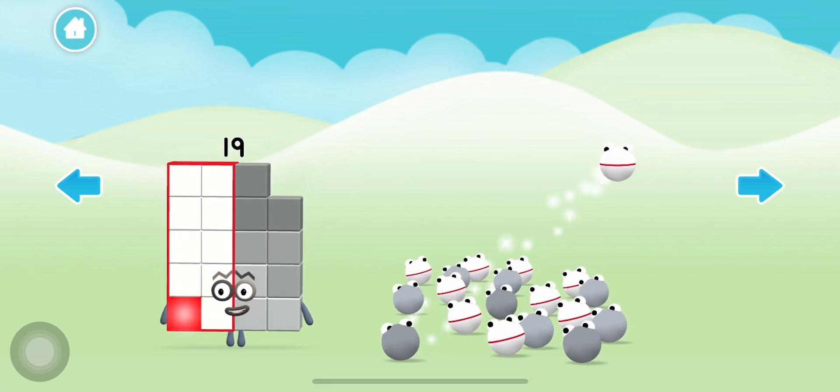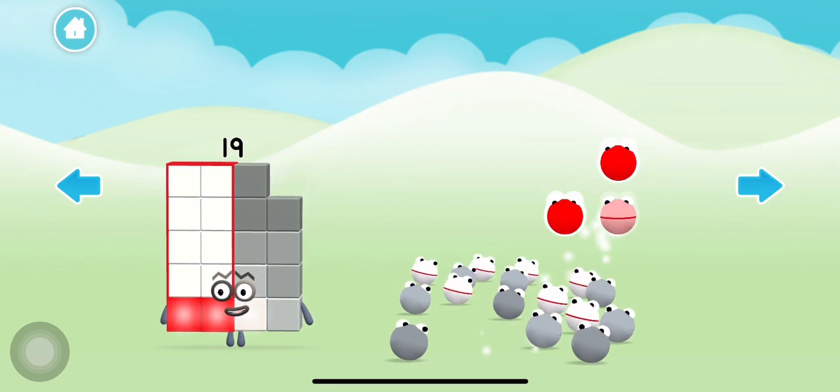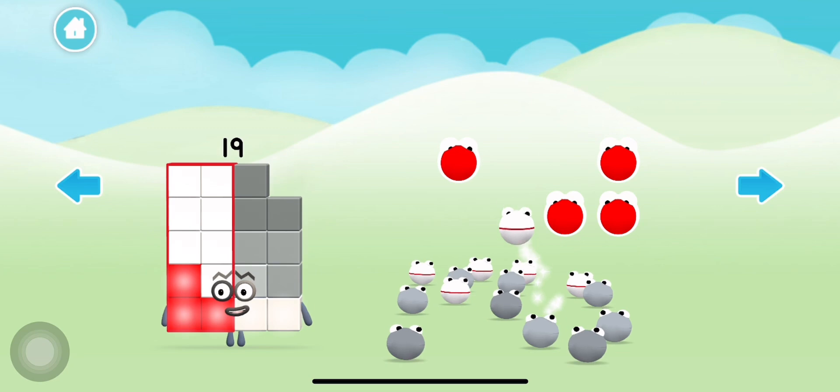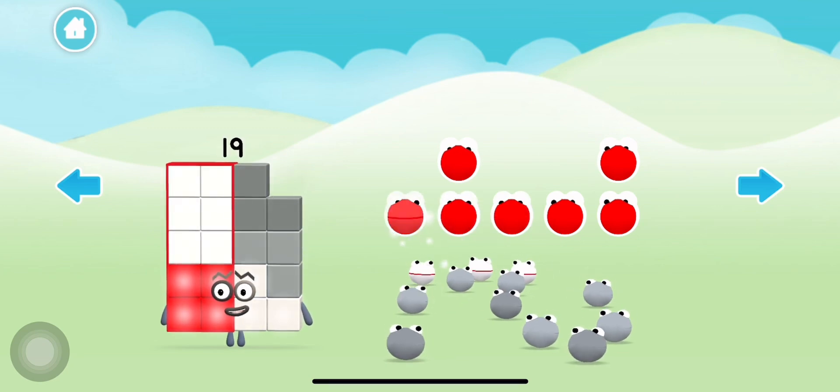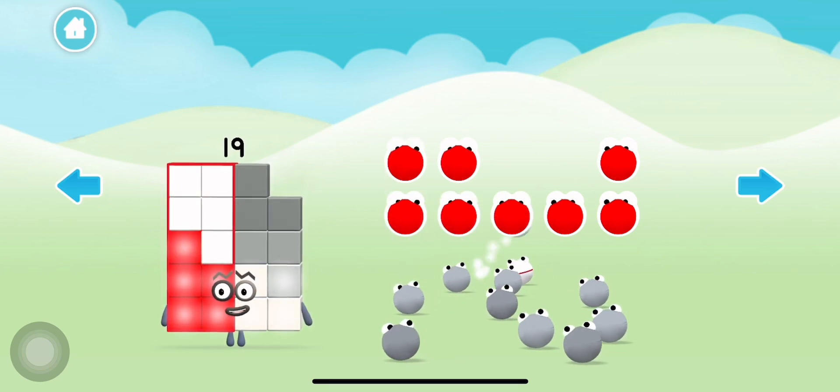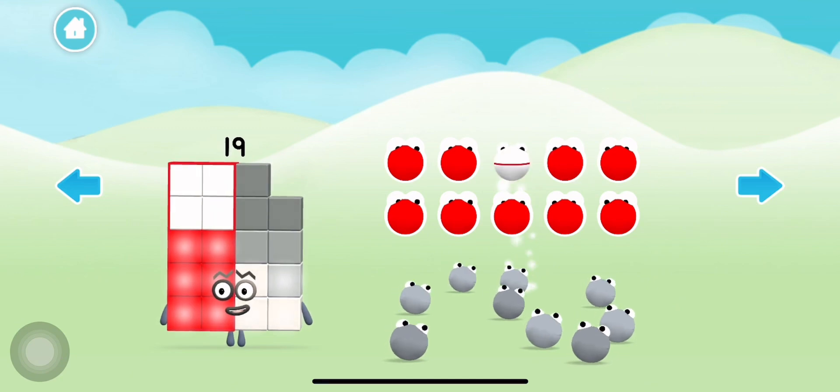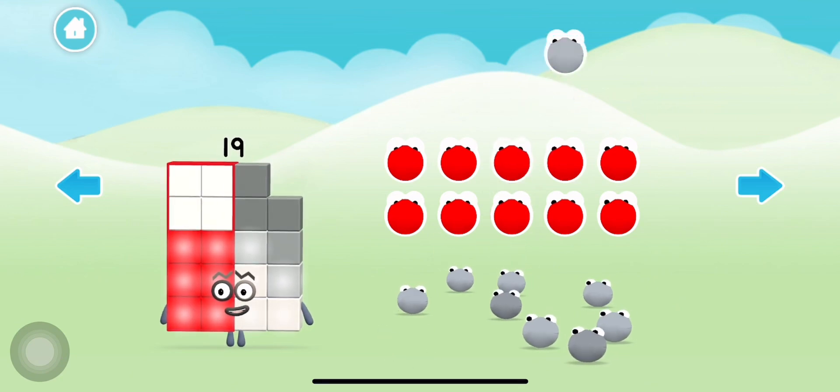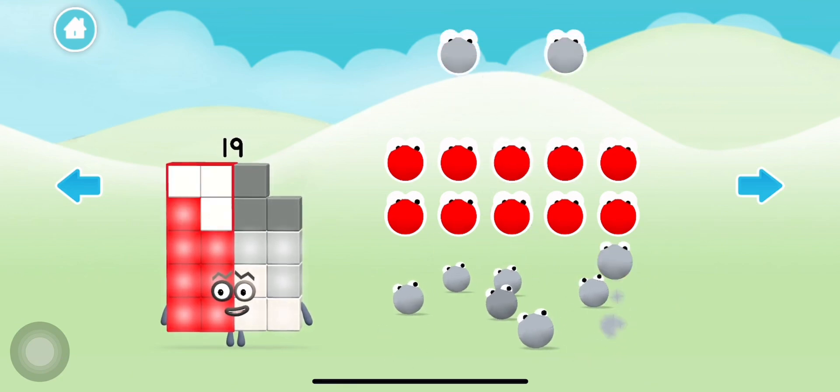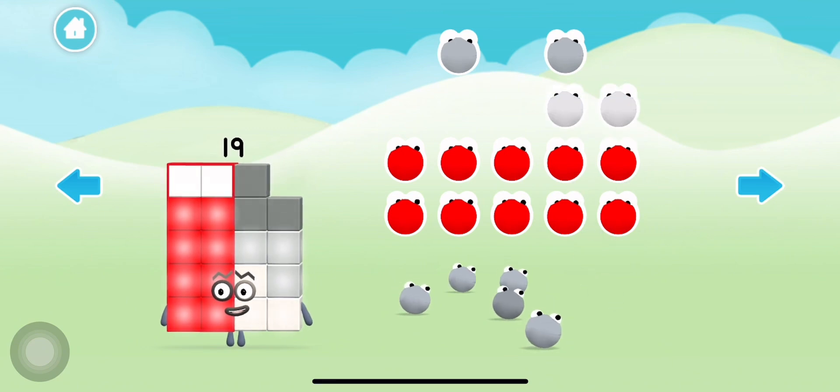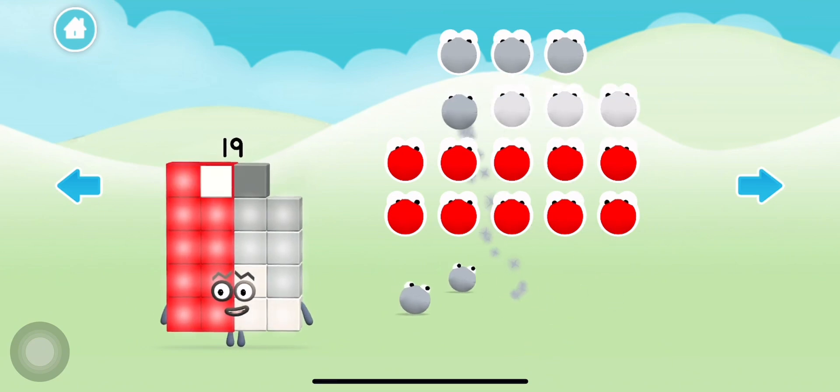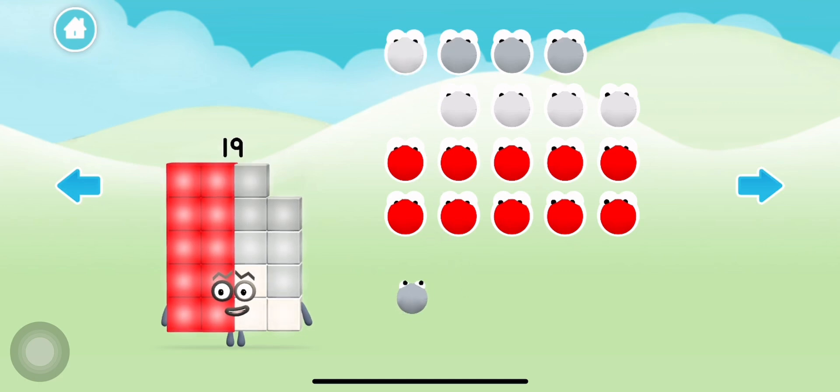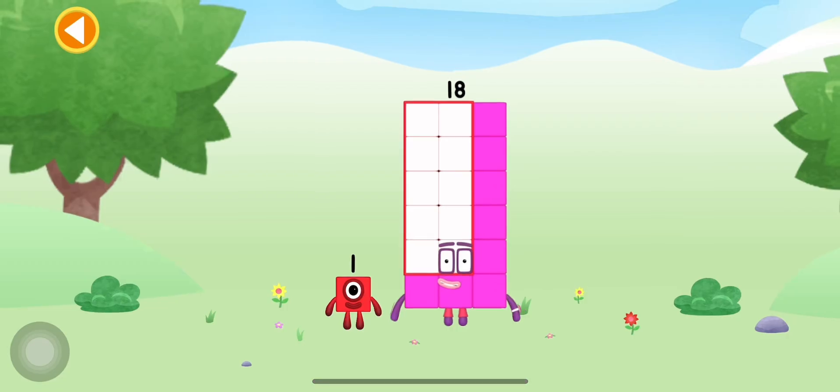One, two, three, four, five, six, seven, eight, nine, ten, eleven, twelve, thirteen, fourteen, fifteen, sixteen, seventeen, eighteen, nineteen.